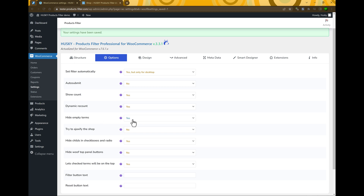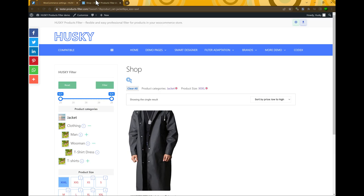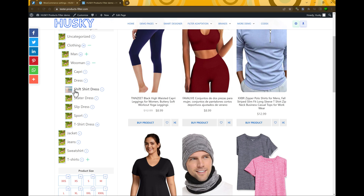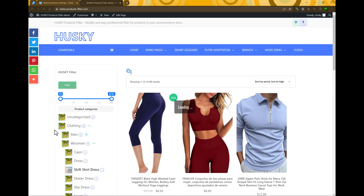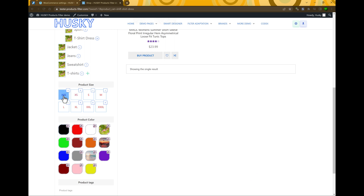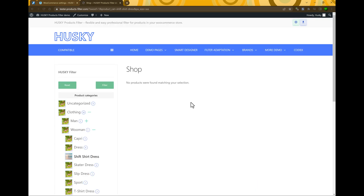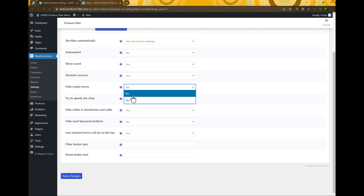Hide empty terms prevents filter elements with zero products from being displayed. For example, let's select this product filter — as you can see, some elements show zero results. If a user clicks one, nothing will be found. So if you do not need such elements, you can hide them by setting Hide empty terms to Yes.